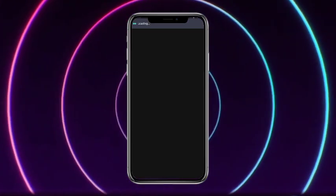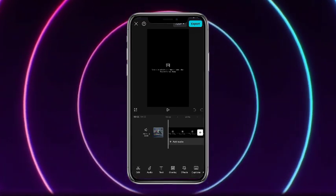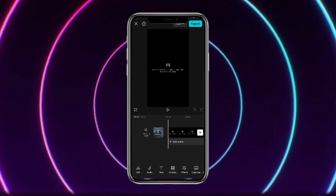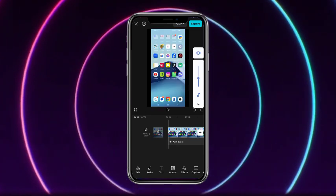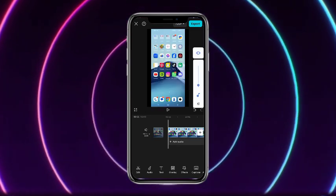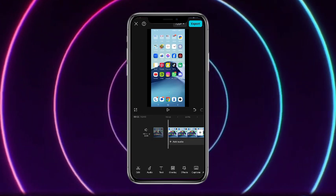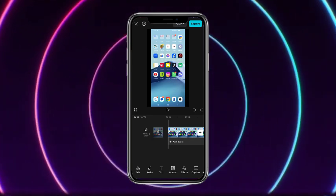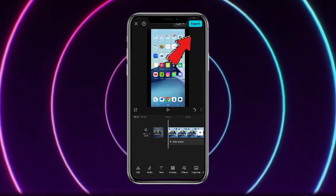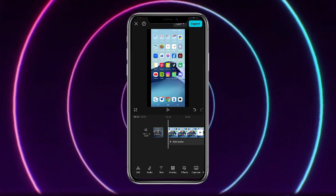Once the video has been opened, it will show you the proper video. Once the video has been added, you can add text, audio, or other edits. Once you are done, simply tap on the export button at the top right corner of the screen.